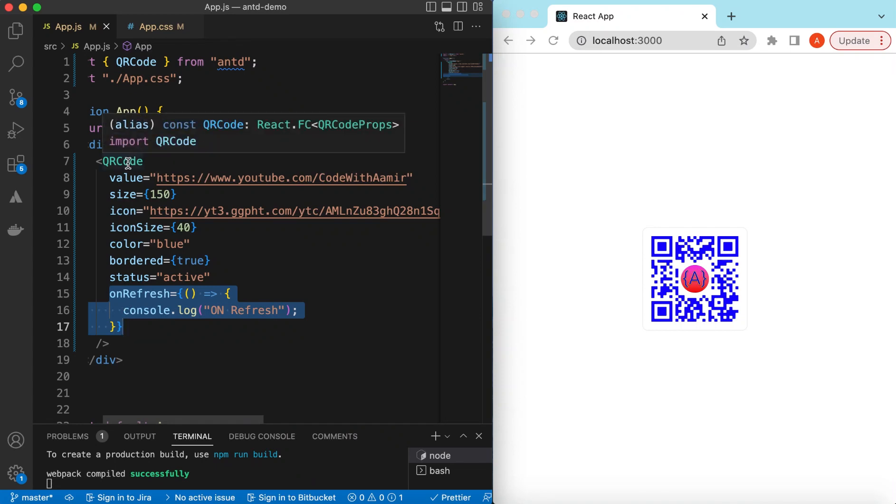So that's it on exploring the QR code from Ant Design. If you have any questions, please let me know in the comments below. If you learned something in this video, please hit like and subscribe to my channel. See you in the next video. Thank you.